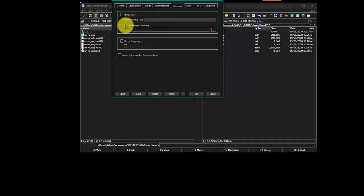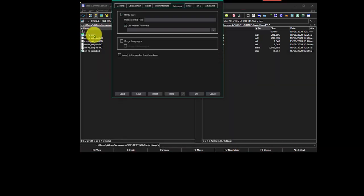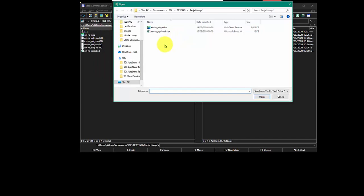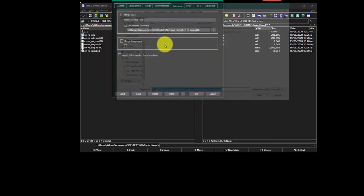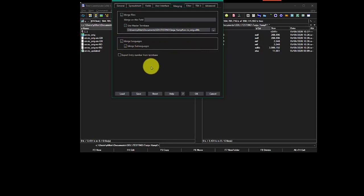I'm going to use a master term base, so I'll use this one as my master. So I'll just head over here and pick that up. I'm going to merge on languages, and specifically on sub-languages. Because in my particular term base, I've used sub-languages. If I hadn't, then I would just merge on languages.